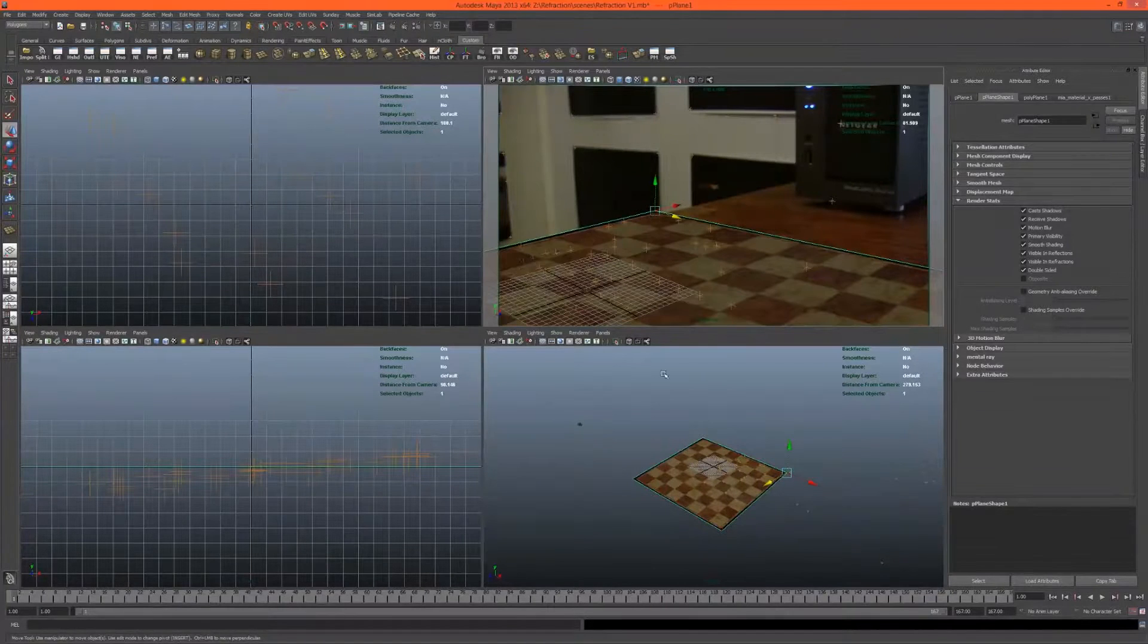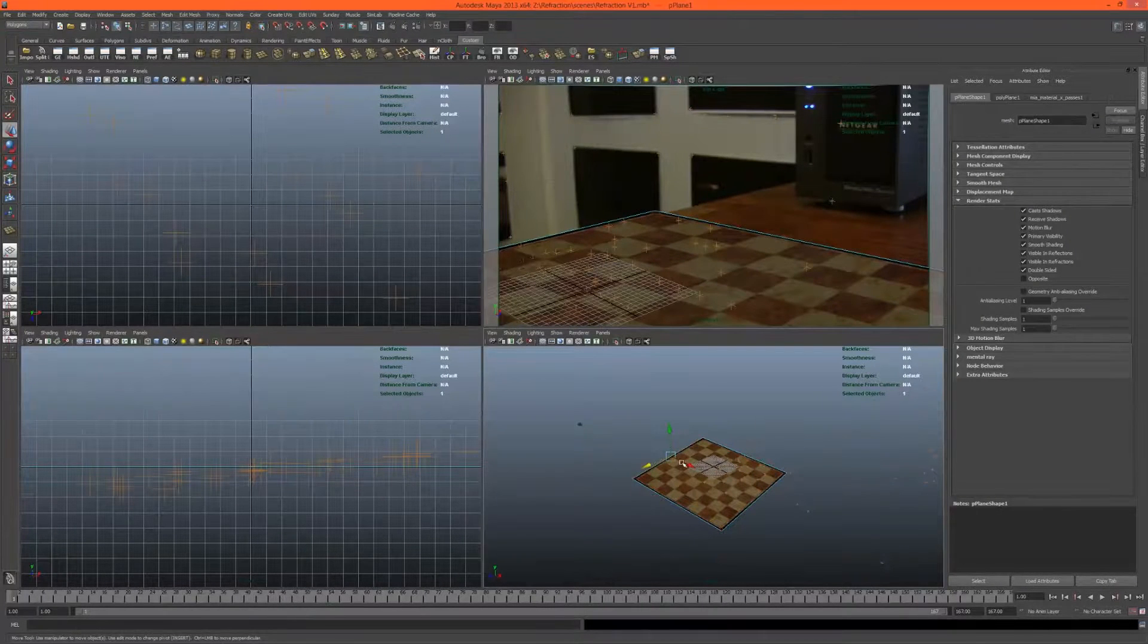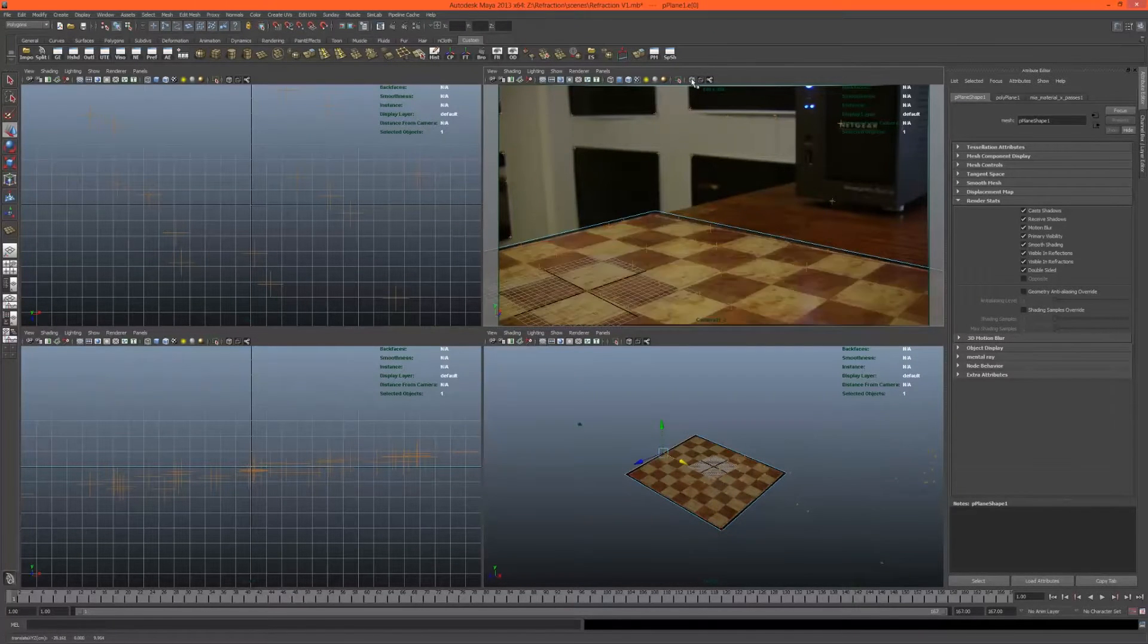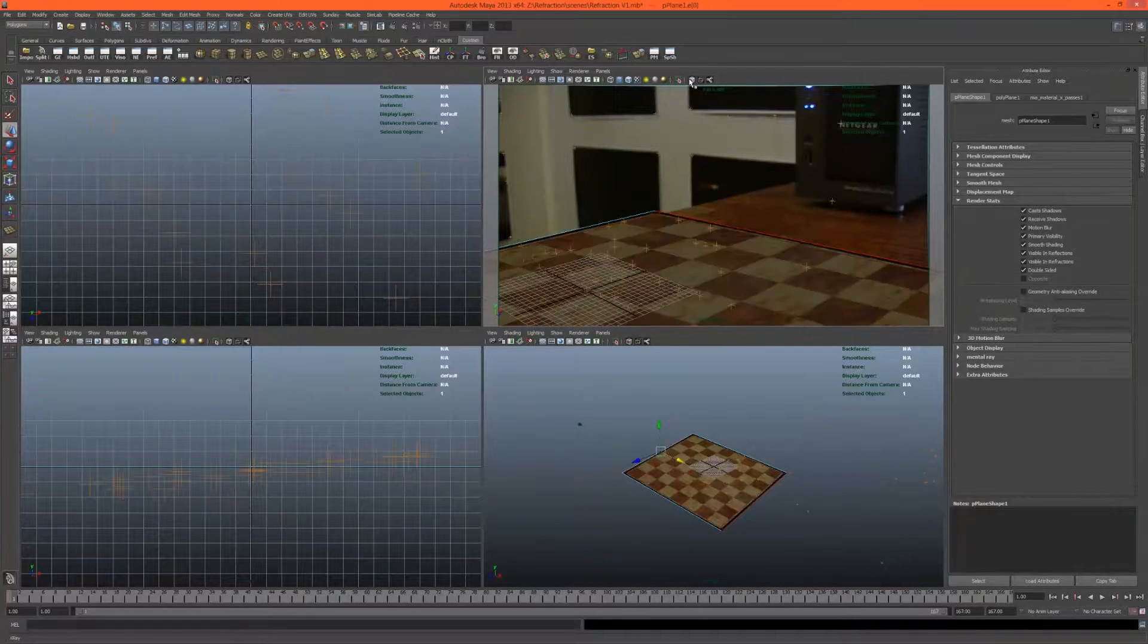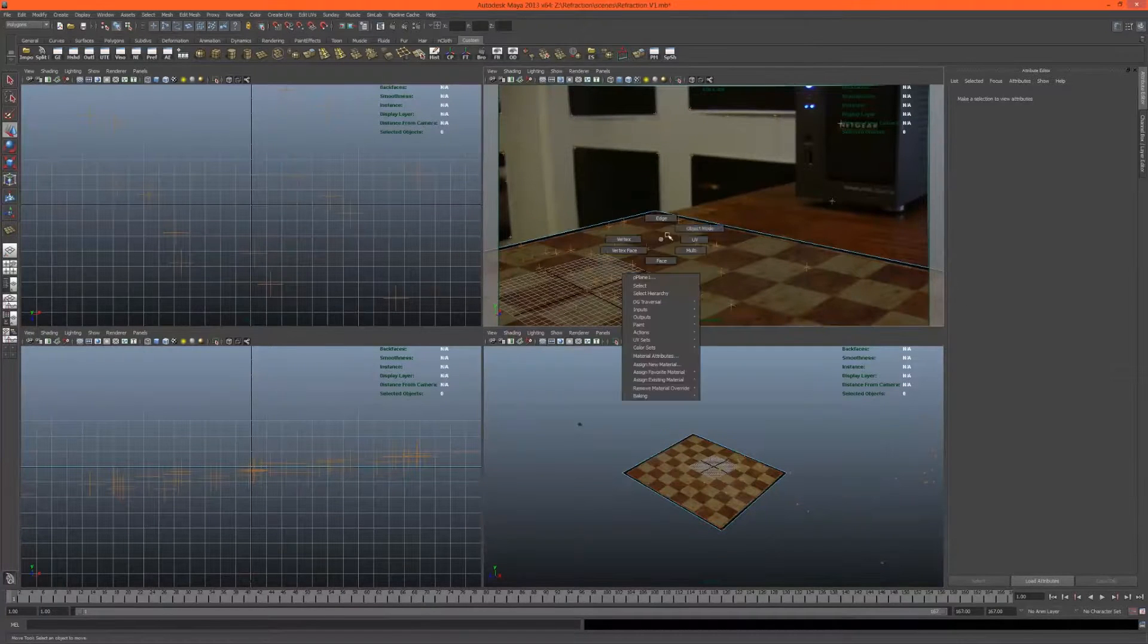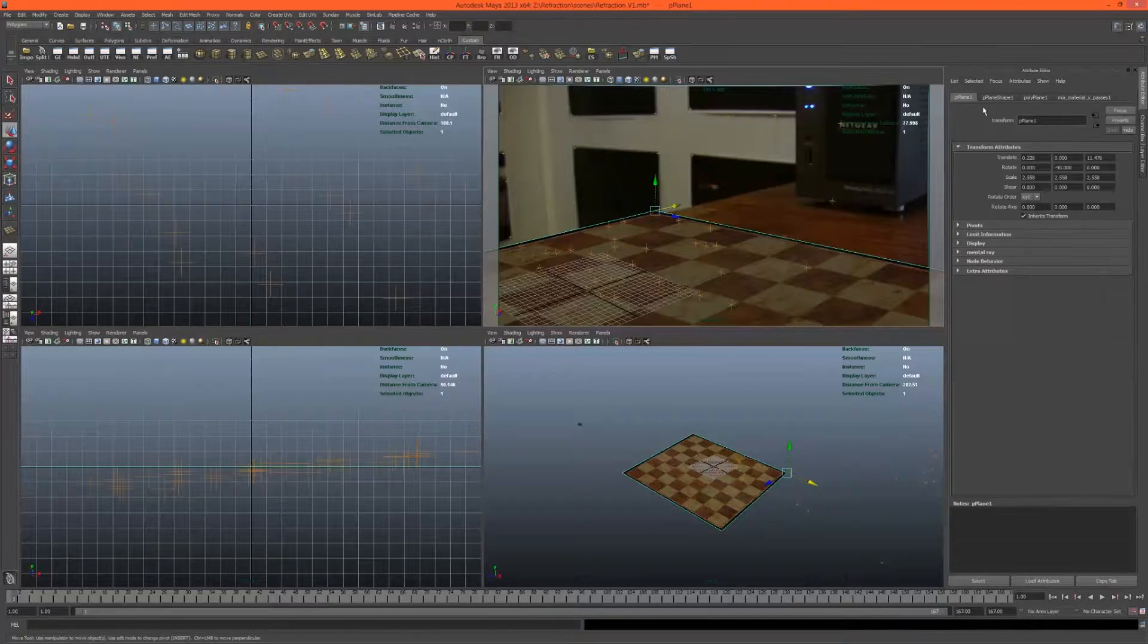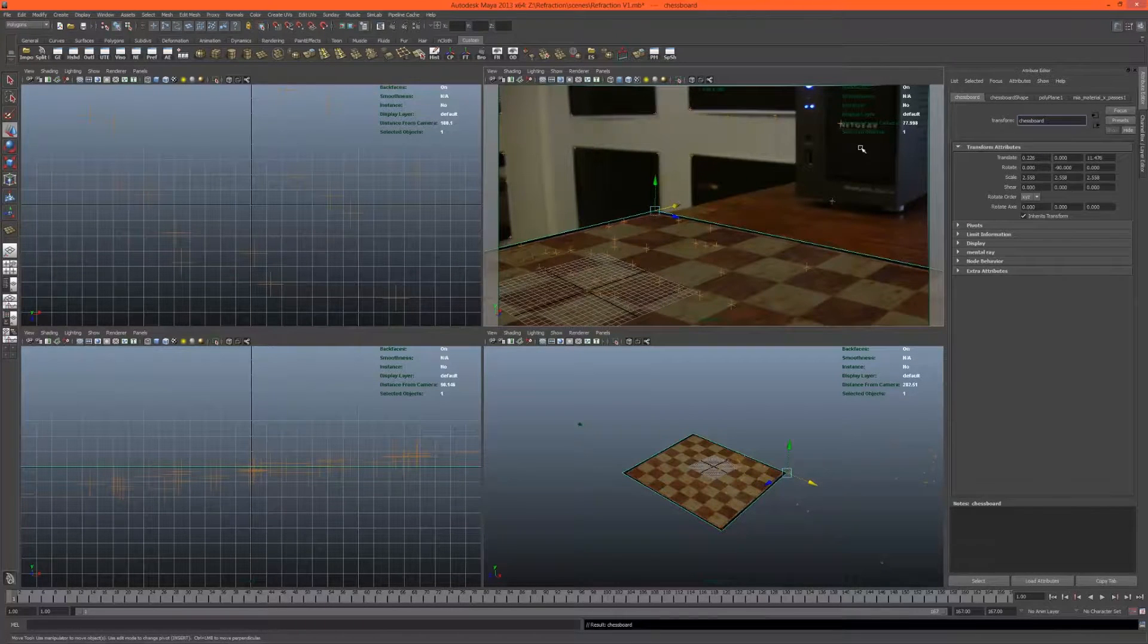That's looking okay. This plane here needs to come back a bit more. It doesn't have to be perfect. That'll probably be good enough. Once we've got that, let's name this—this is our chessboard.